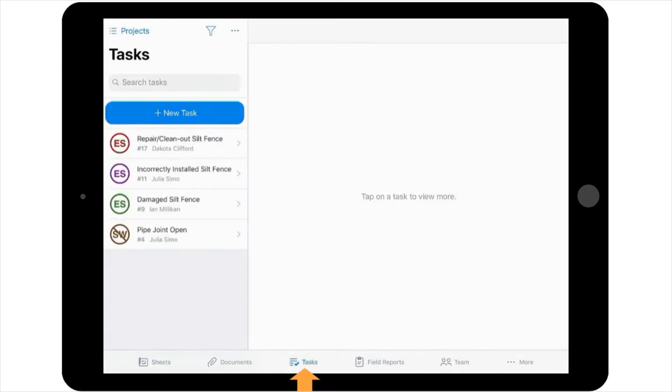Remember that you can also get to the tasks from the sheet itself. Once you've selected tasks, you're taken to all of the tasks on the project.